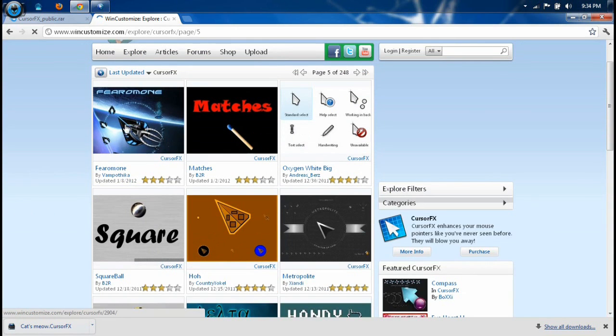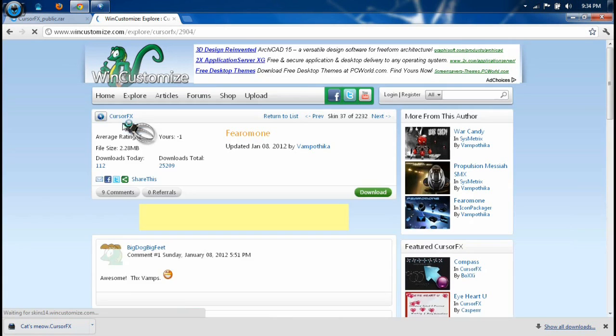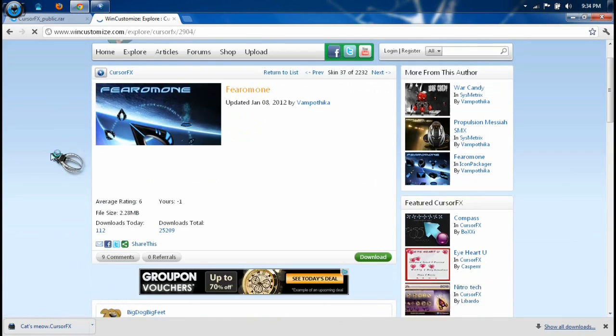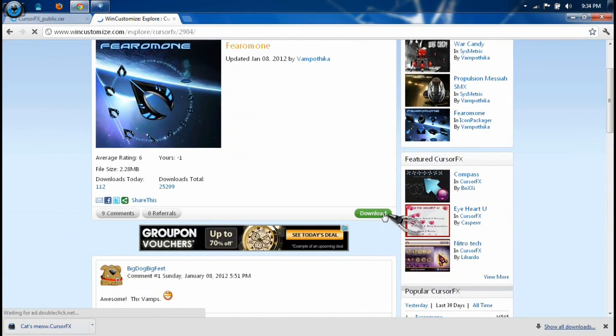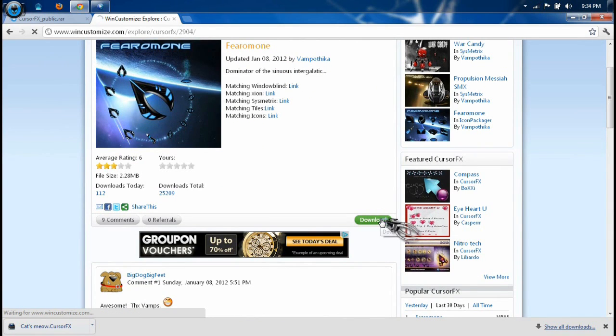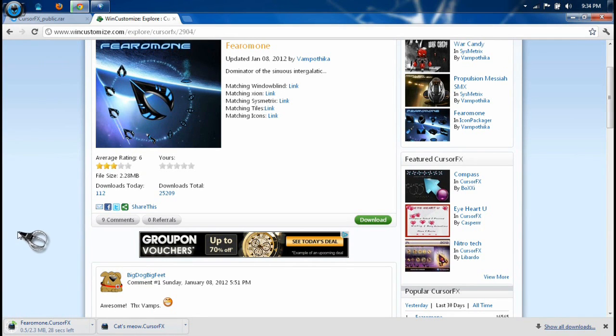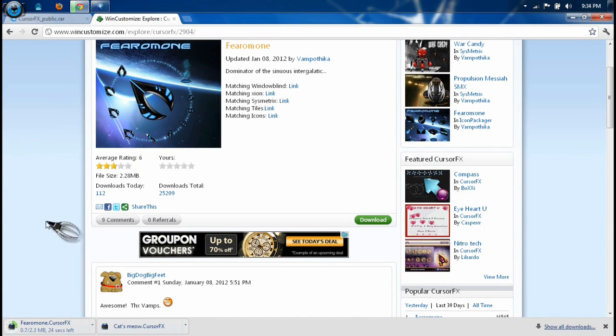Wow, I don't have that one. I want that one. Just click download. The file will download. My internet is a bit slow today, sorry. So it will download.